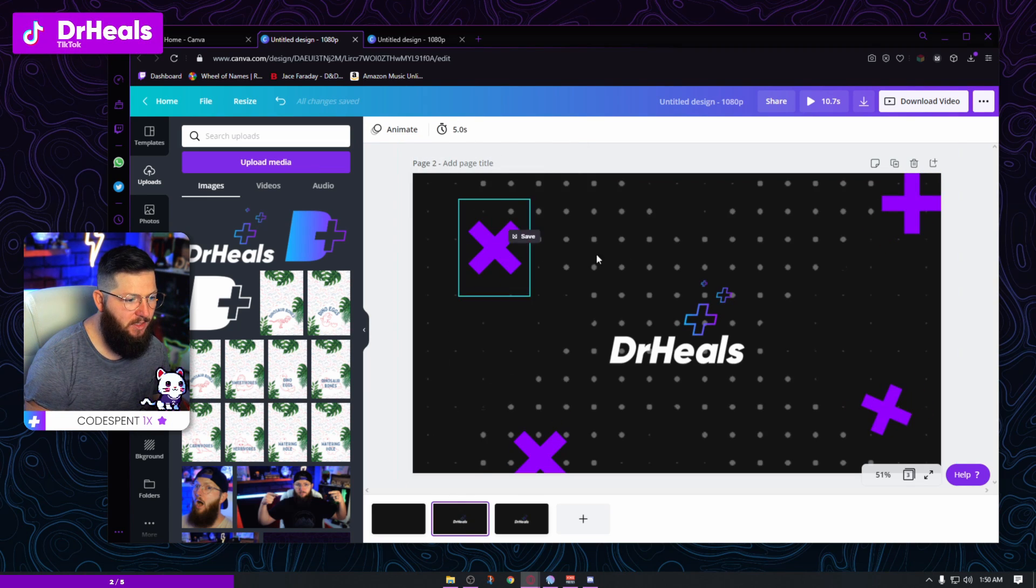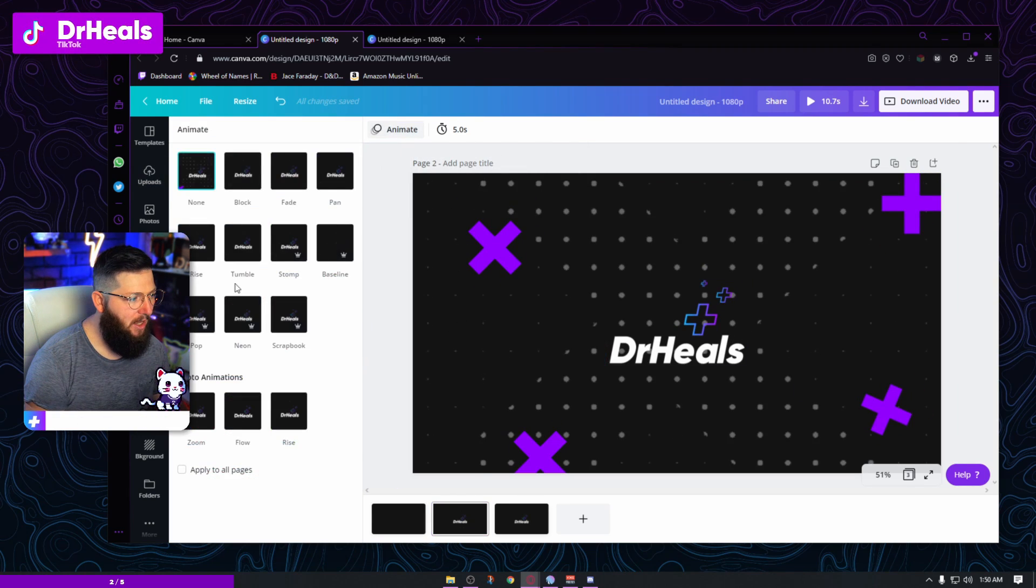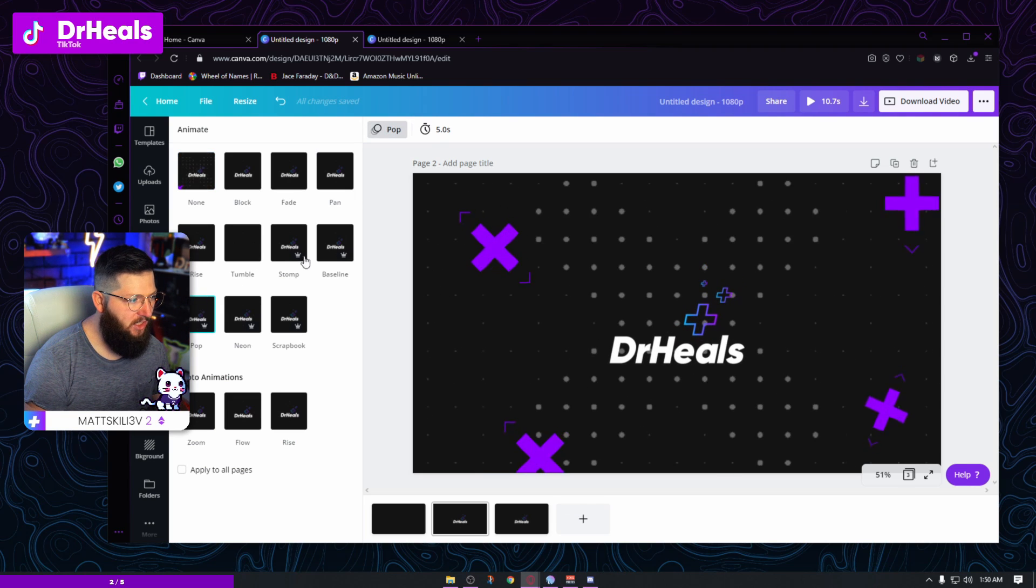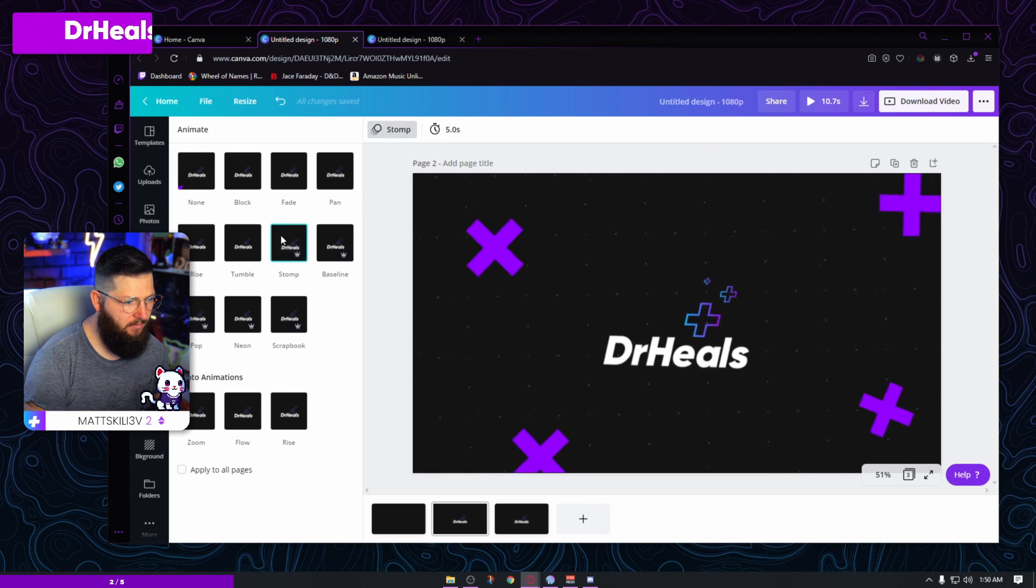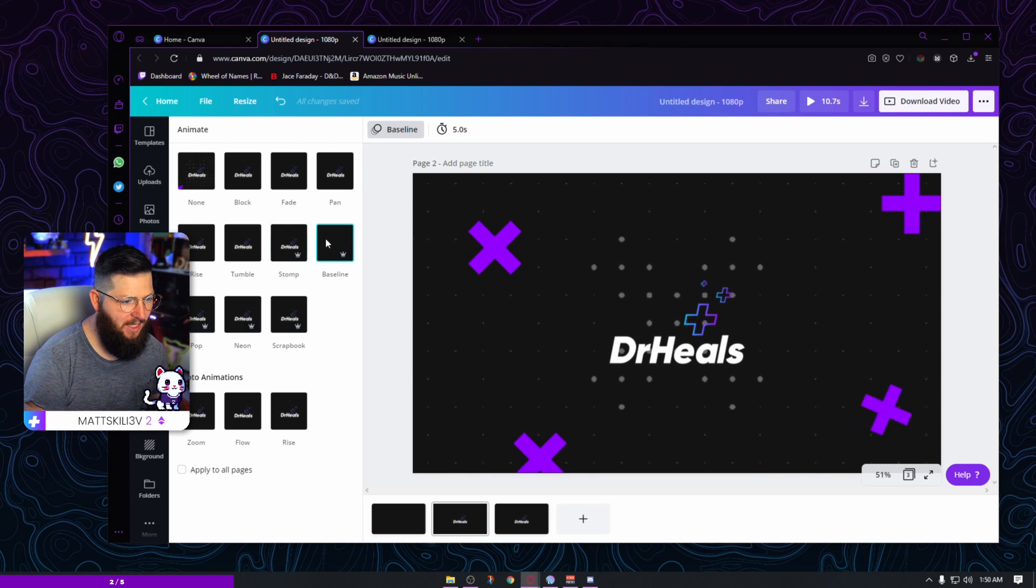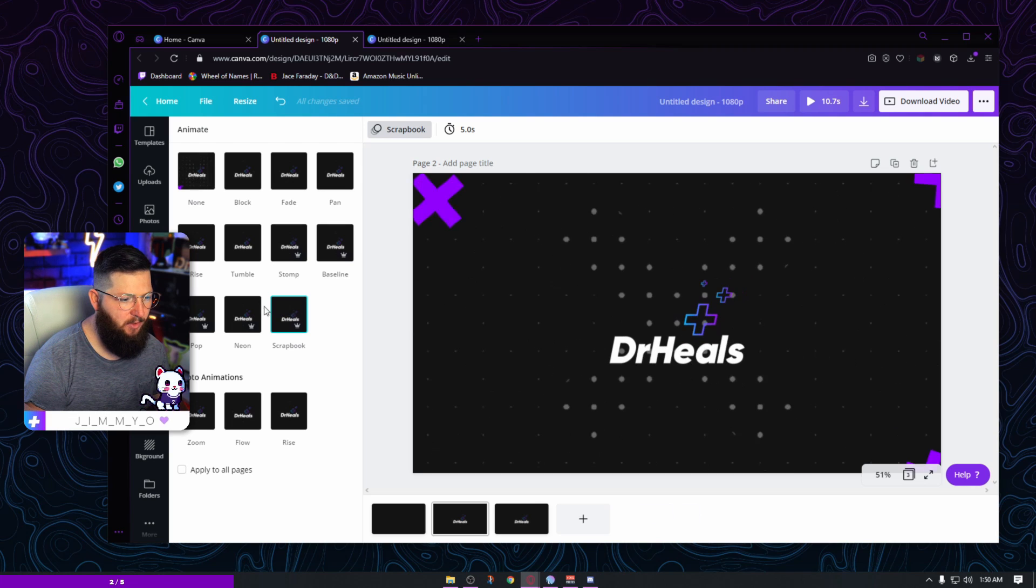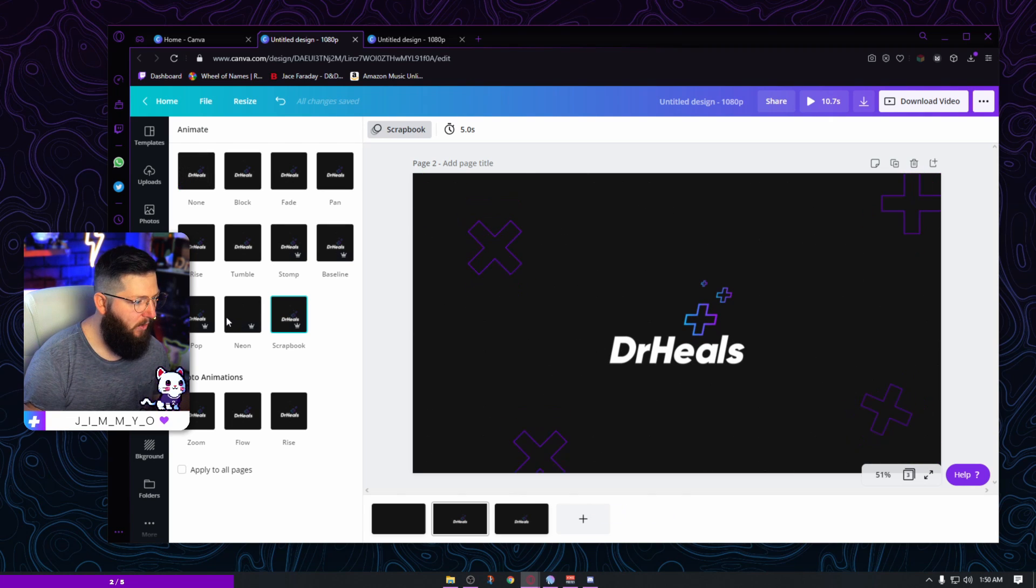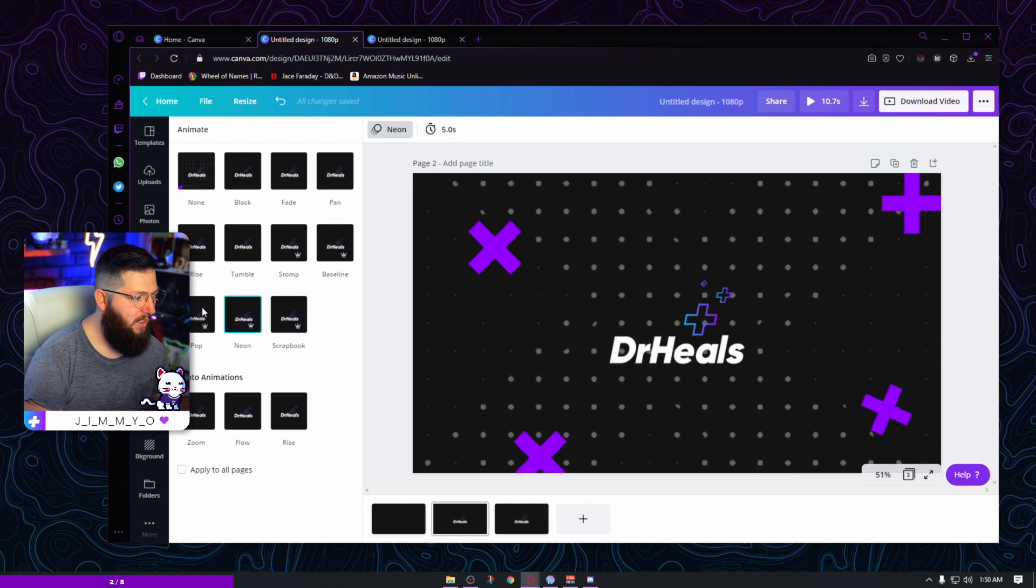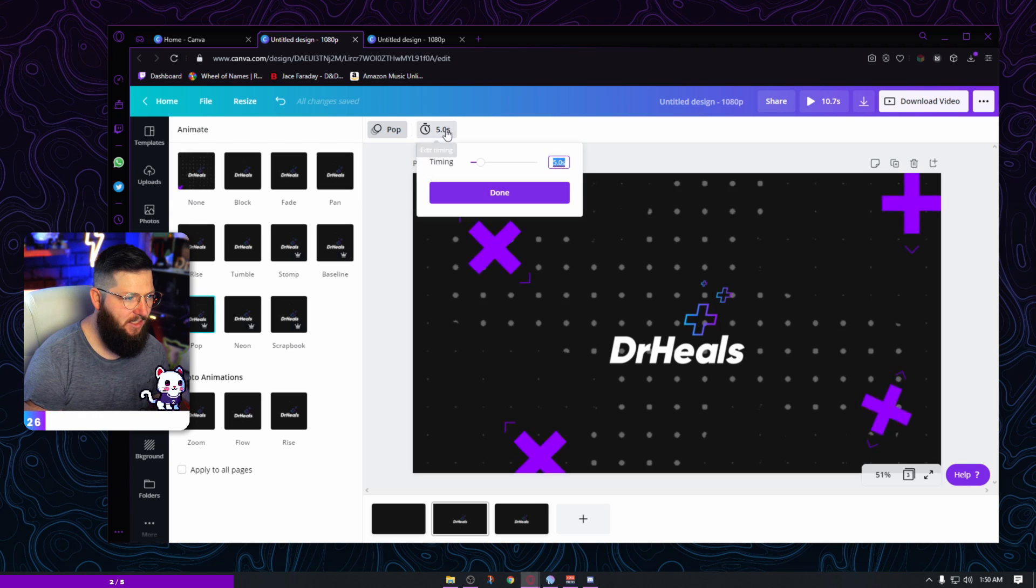So I'm going to go with pop. I'm going to change this to be, we'll set it at about 0.7 seconds. And we'll test this in just a moment. This is what I'm going to stick with for now. I'm going to go to this one. And again, I want it to pop in as well, but we can change this. We can have it stomp in, we can have a baseline where it slides in, you can scrapbook where it kind of moves in, whatever you want. Neon kind of works, but for me I think I'm going to go with a pop to keep it consistent.